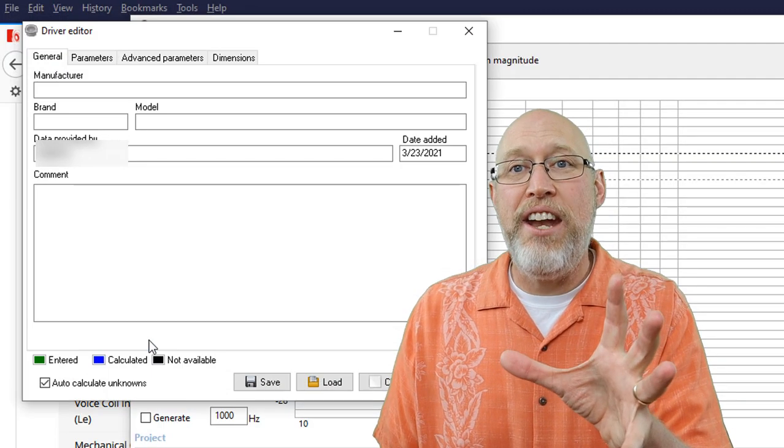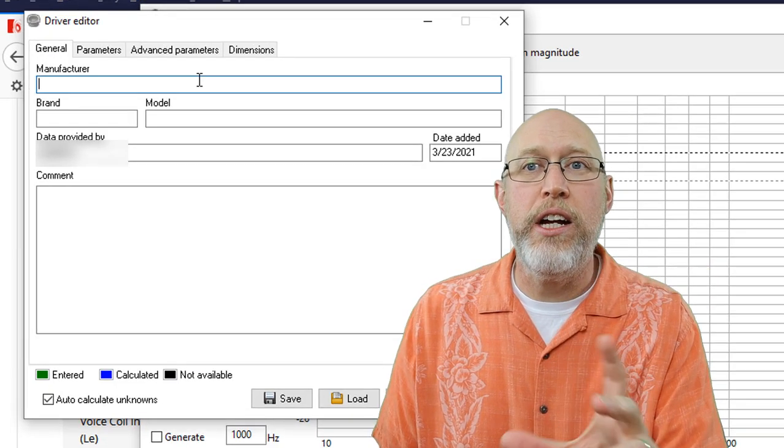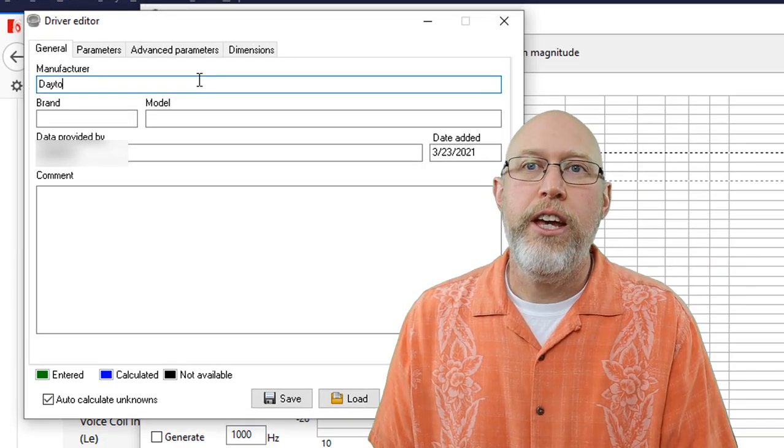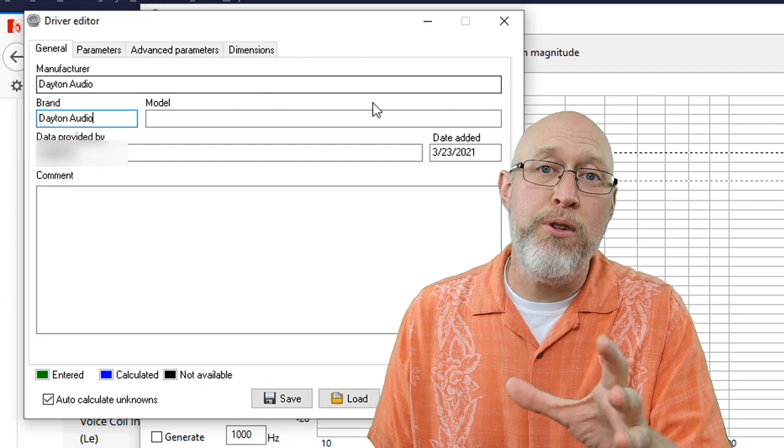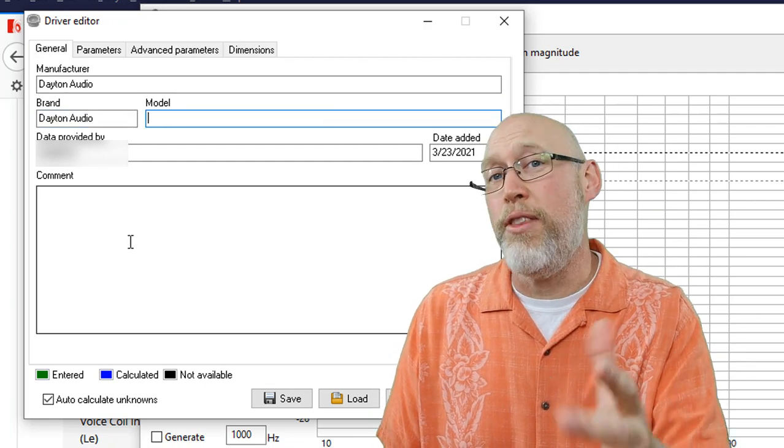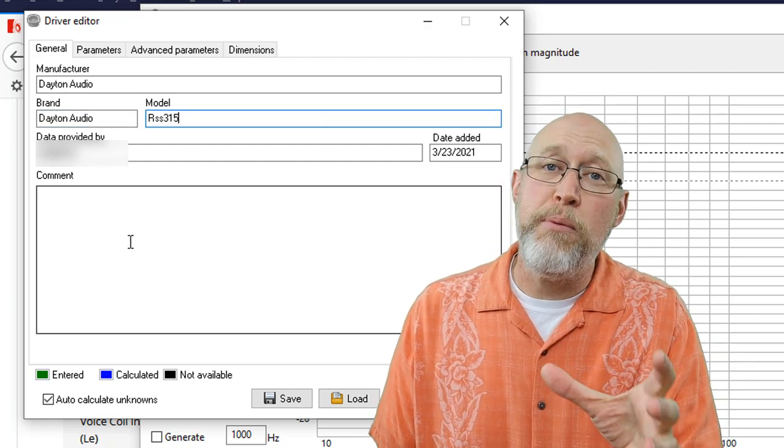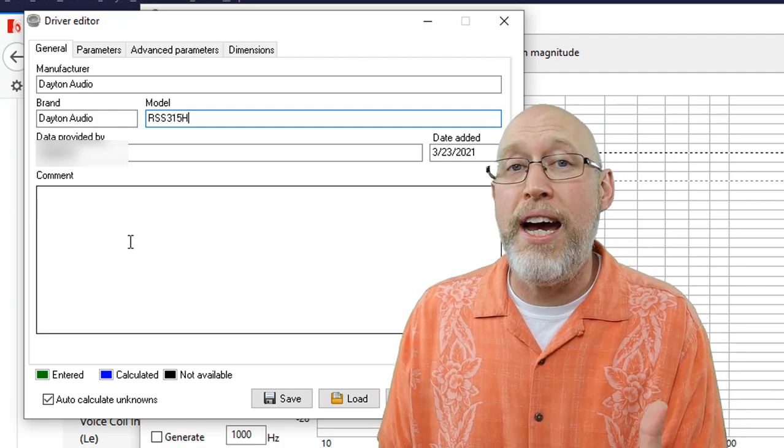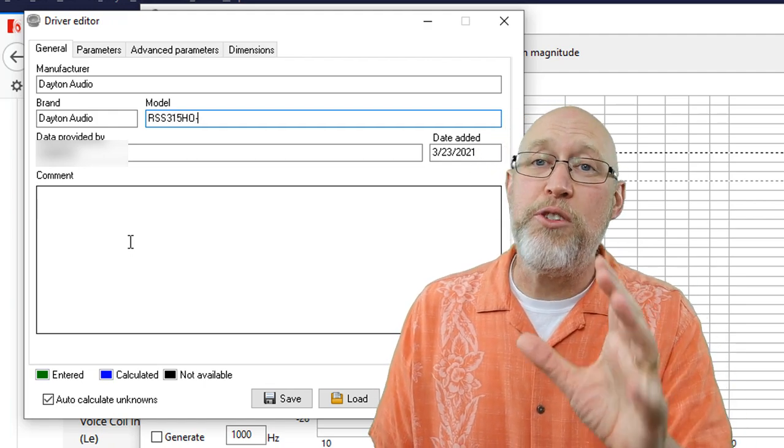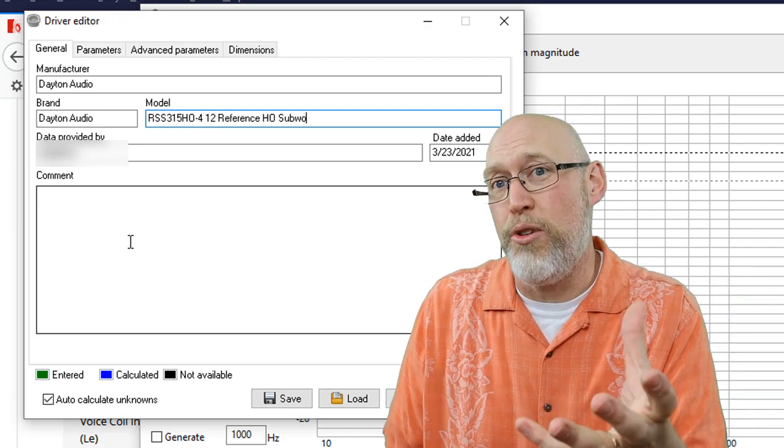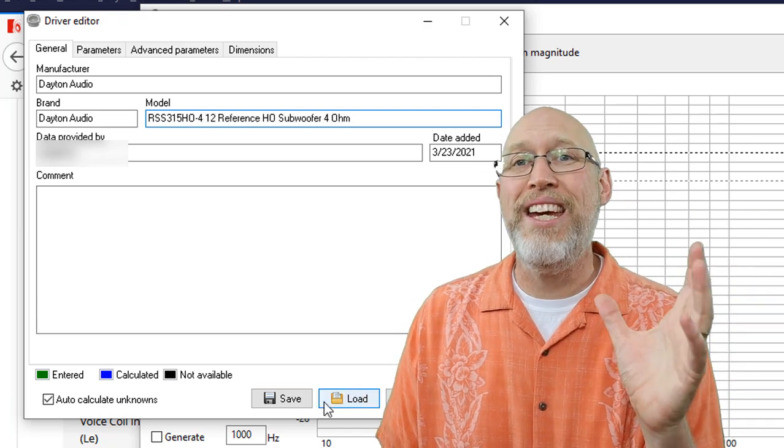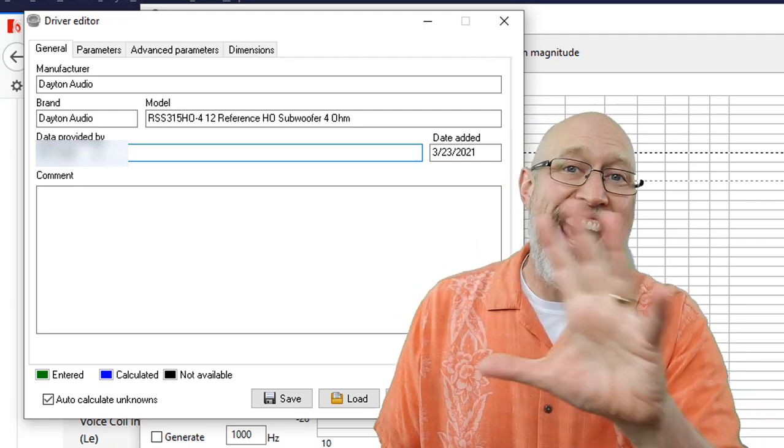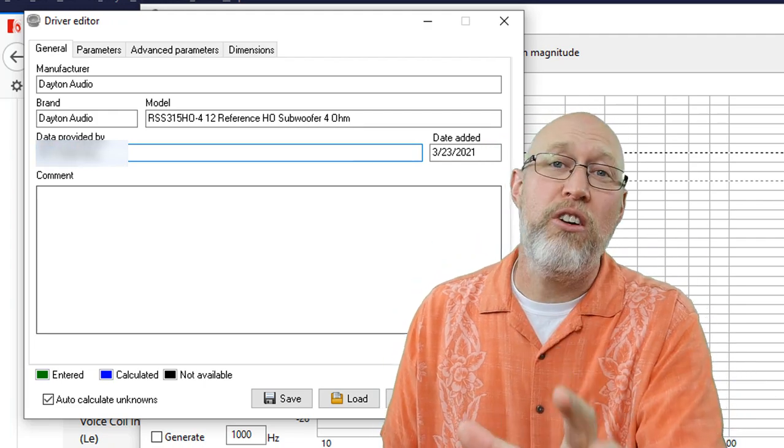After you click Add New, you get this window right here with these tabs across the top. It opens up on the General tab where you can put in the manufacturer of the driver and the model number. Now you don't have to put a lot of detailed information in here, but I use WinISD quite a bit. And for me, it's really handy to have a full description in this section. So if you're going to be a power user, go ahead and take the extra time to add all of the driver information here on this tab.